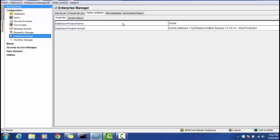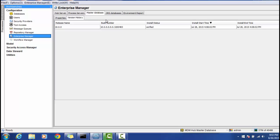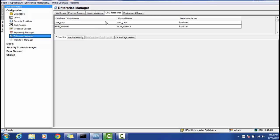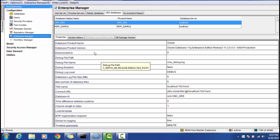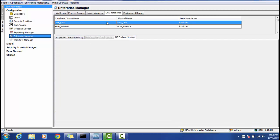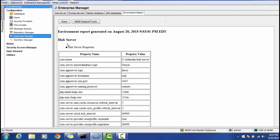In the Master Database section, you can see details about the master database version — for example, Oracle 11g in this case — and the applied hotfixes or patches. The ORS databases in this MDM Hub include CMX ORS and MDM Sample. You can view connection URLs and DNS names for each ORS. The Environment Report provides a summary of your server, database, and ORS configuration, which you can save as a reference for future installations.